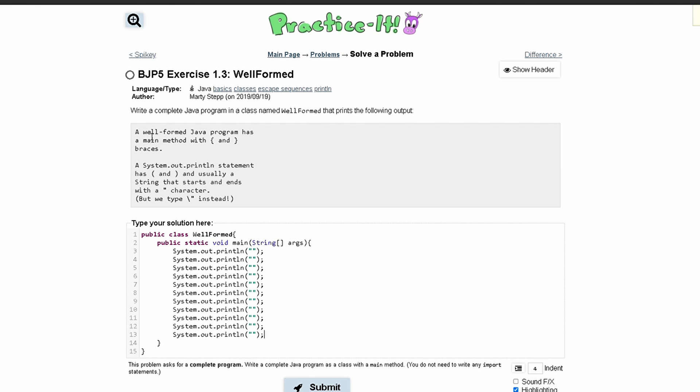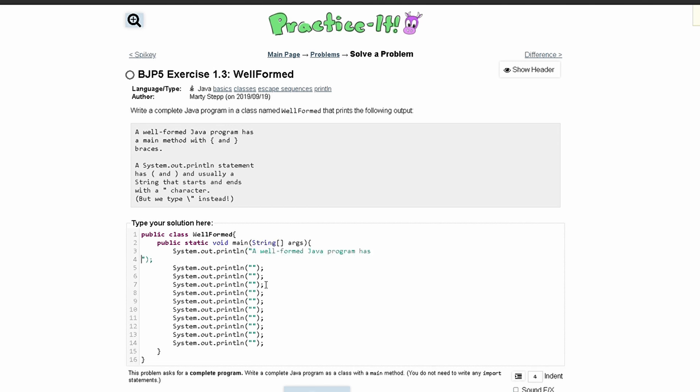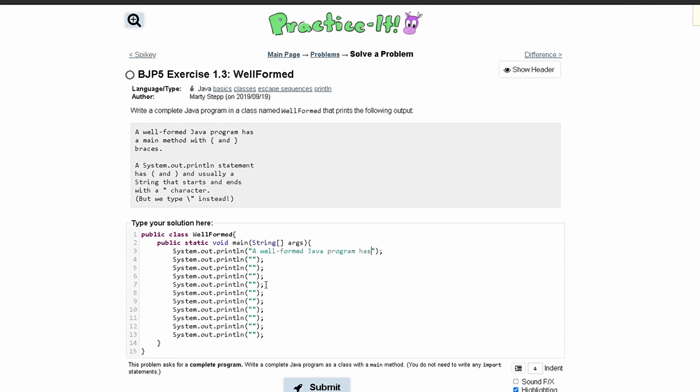So our first line is this, a Wellformed Java program has. So we can paste this in here like this. The next line says a main method with that we have this brace and another brace right here. And then our next line just says braces.